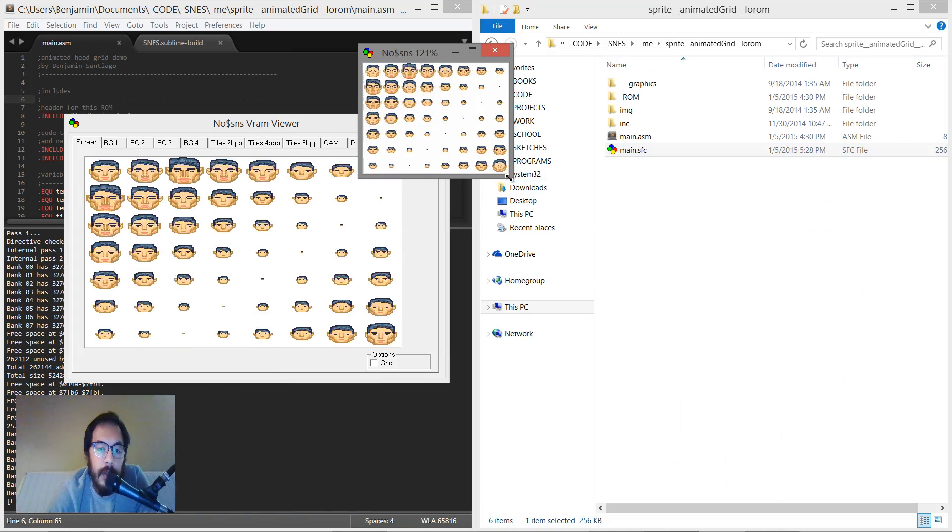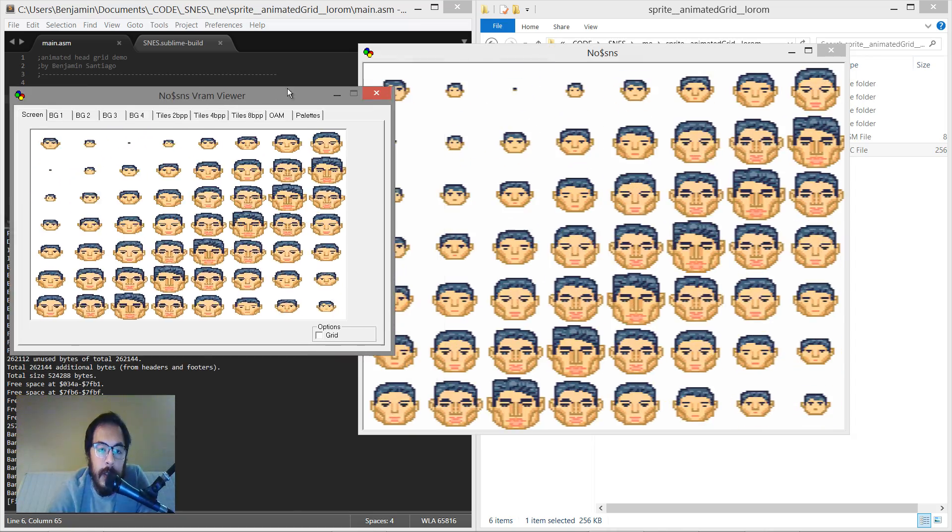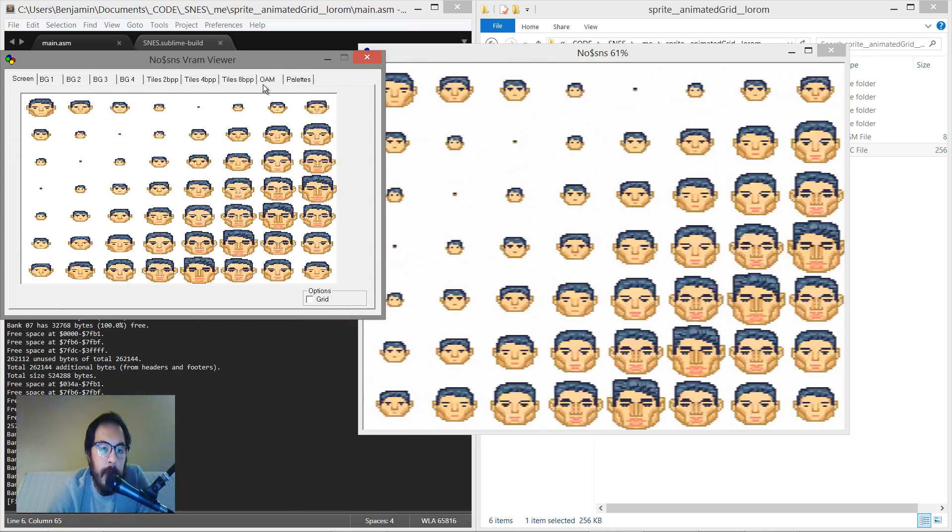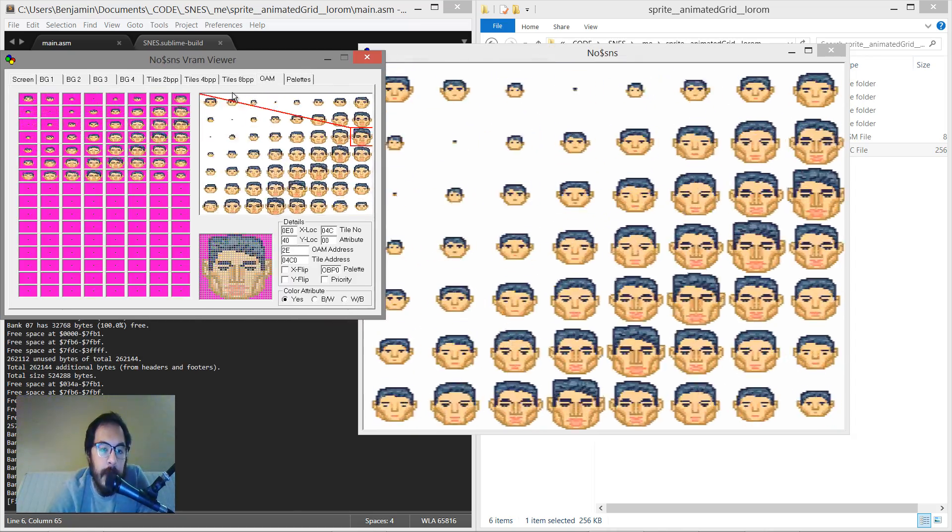So then you open this and you'll see it's the same thing, and then this is just a different emulator.